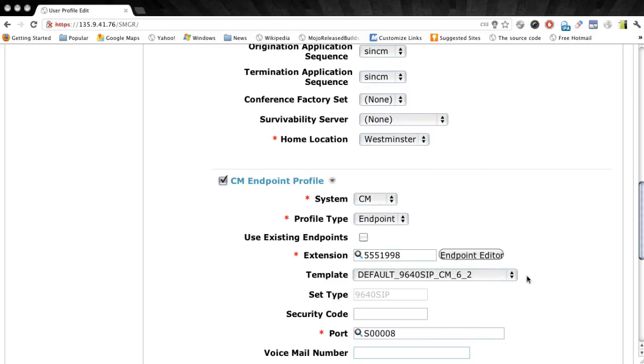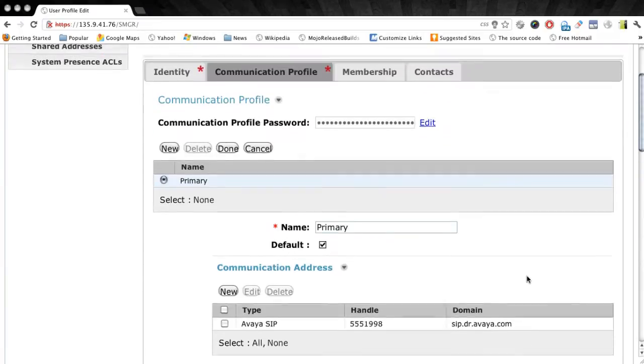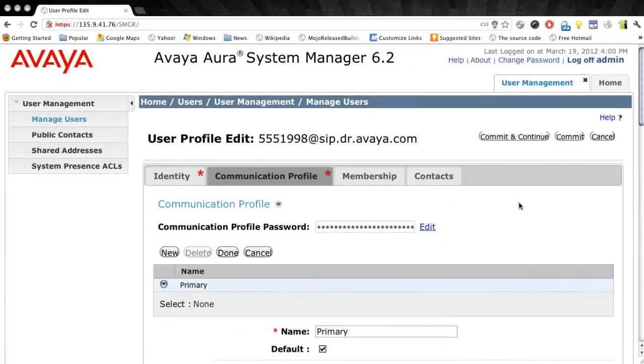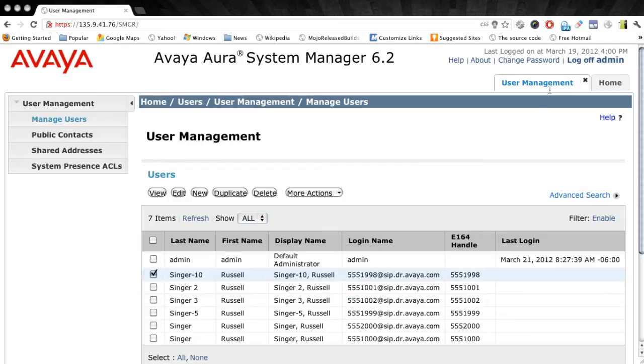The template essentially assigns things like the station type as well as the number of buttons and the button configuration to a user. Now that we understand that, let's go ahead and take a look at how you would create a template or a new template in System Manager 6.1 and higher.